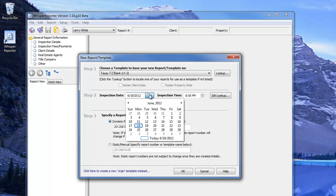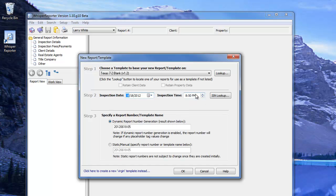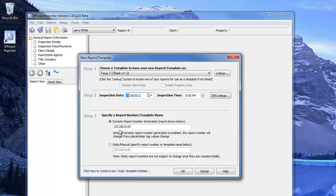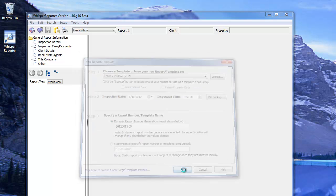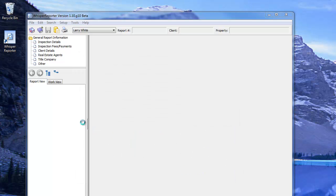We can specify the date and time of the inspection. The report number will be automatically generated by Whisper. The current default setting under Preferences indicates a four-digit year, month, date, and sequence number. You can override this if you wish, or just hit OK to accept the automatically generated number.